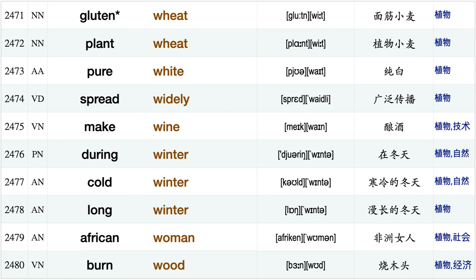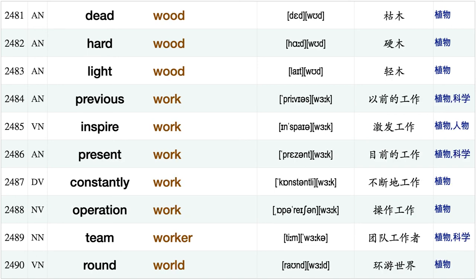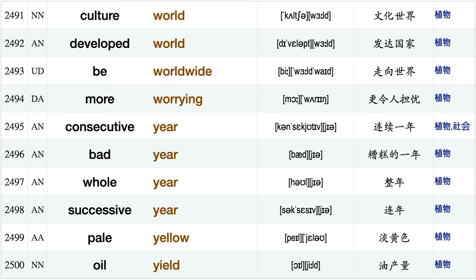Plant wheat, pure white, spread widely, make wine, during winter, cold winter, long winter, African woman, burn wood, dead wood, hardwood, lightwood, previous work, inspire work, present work, constantly work, operation work, team worker, round world, culture world.